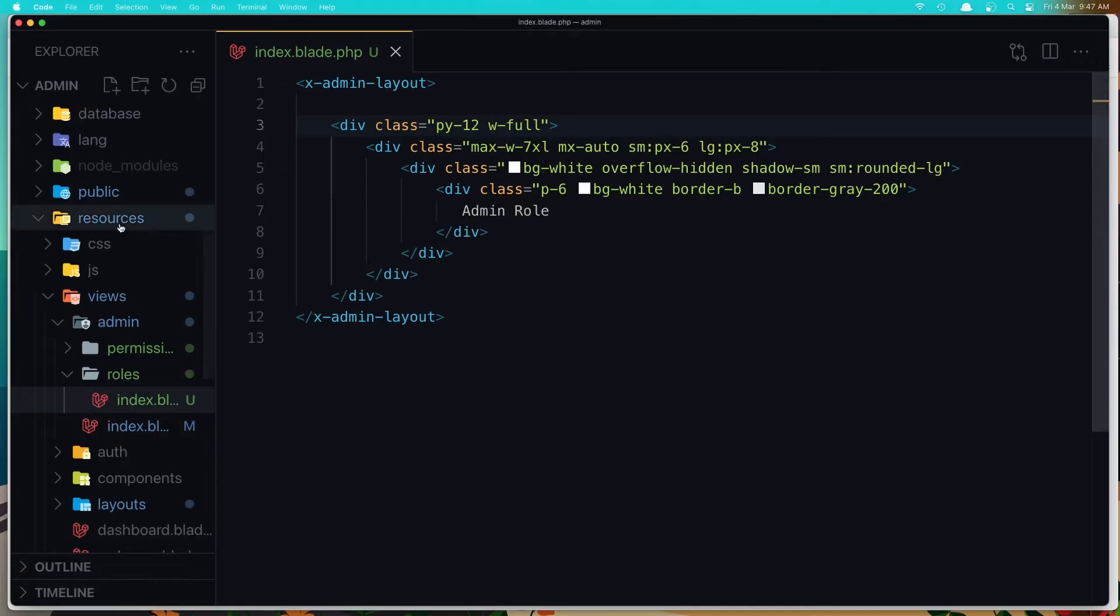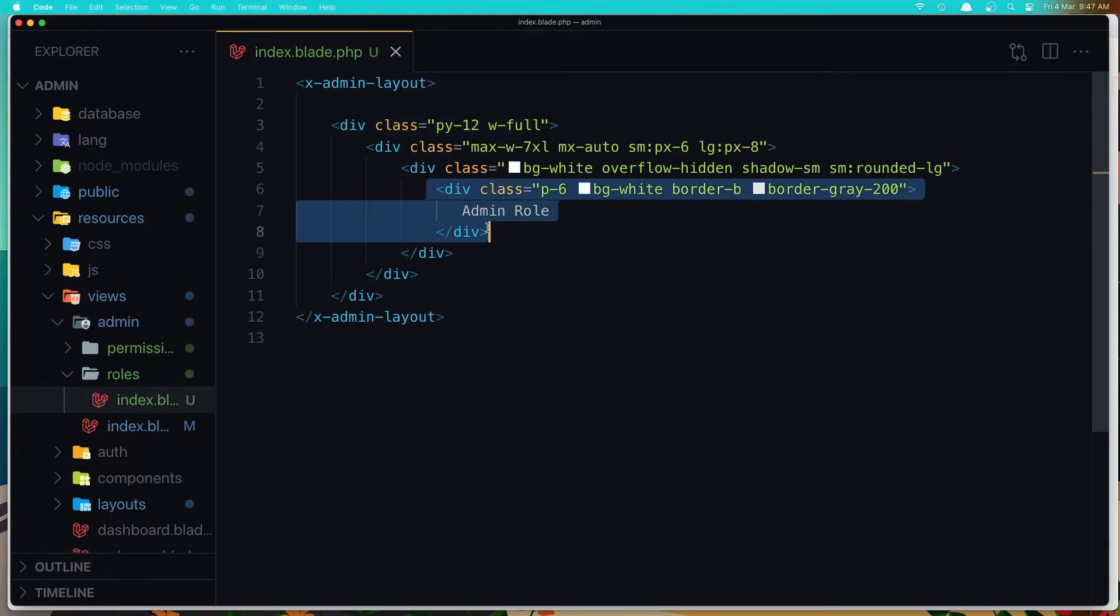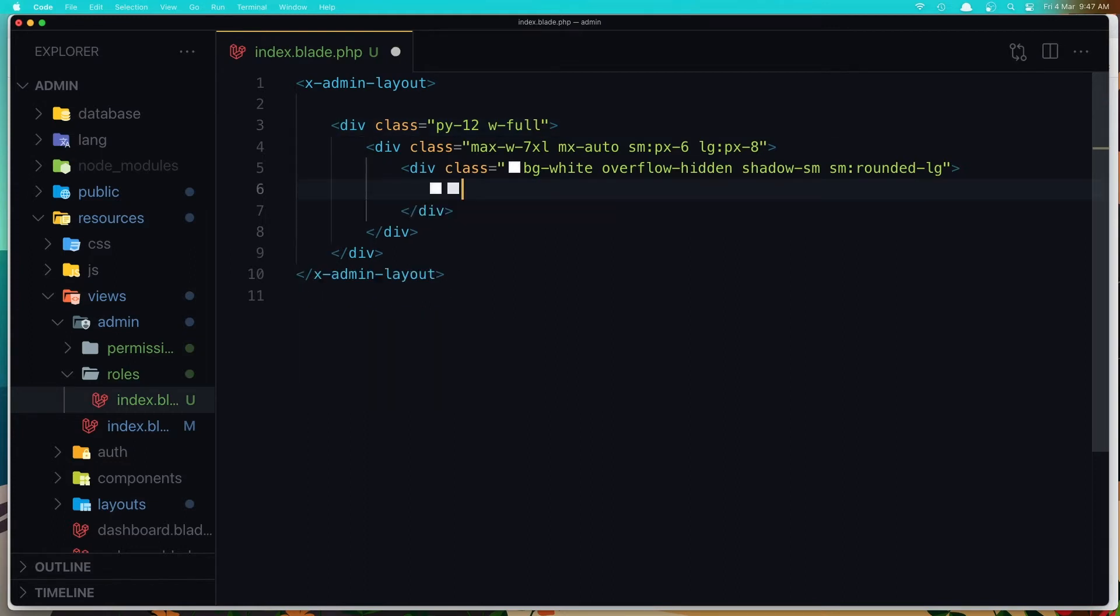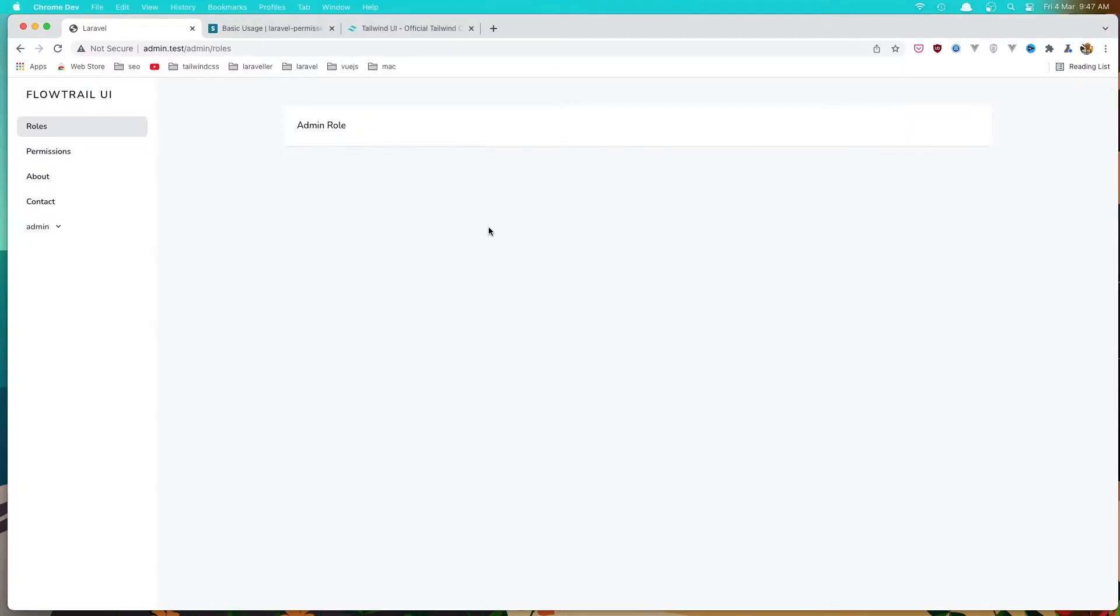And the same thing to the permission, but in here I'm going to paste the table. We copy, save and refresh. And yeah, here we have the table.